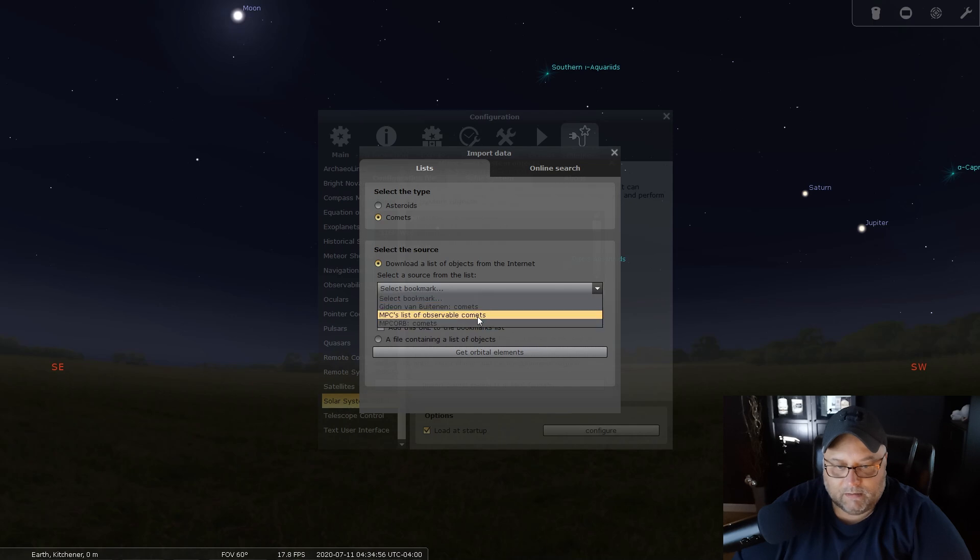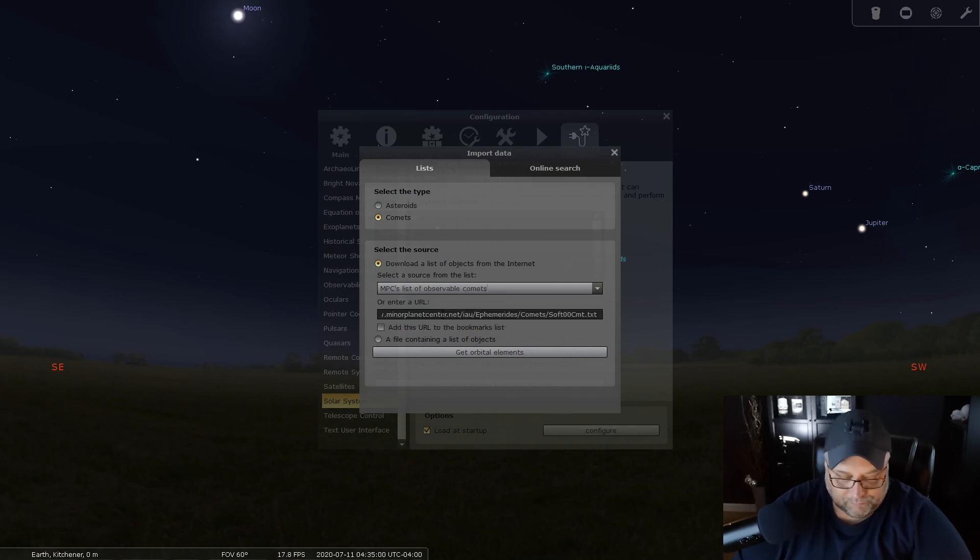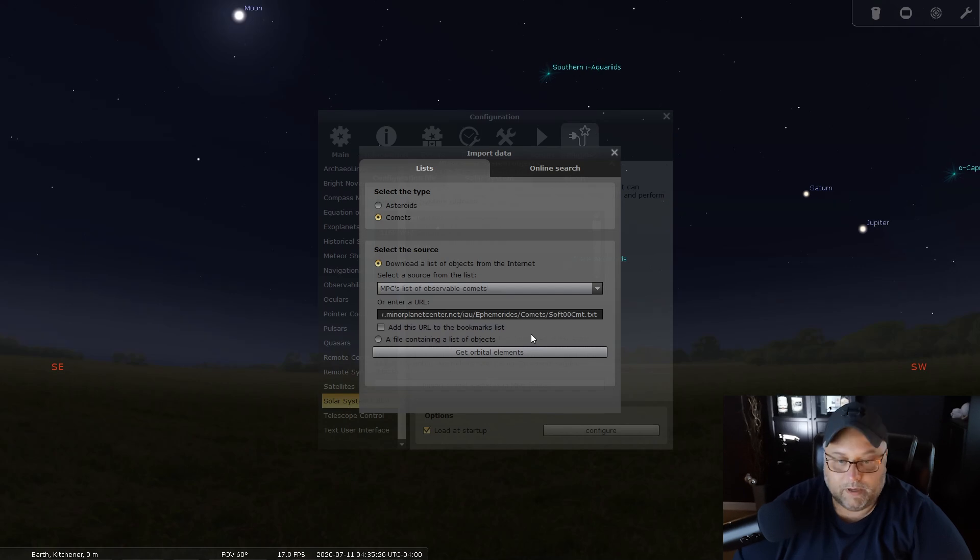We're going to select the MPC's list of observable comets, and then you simply click Get Orbital Elements.